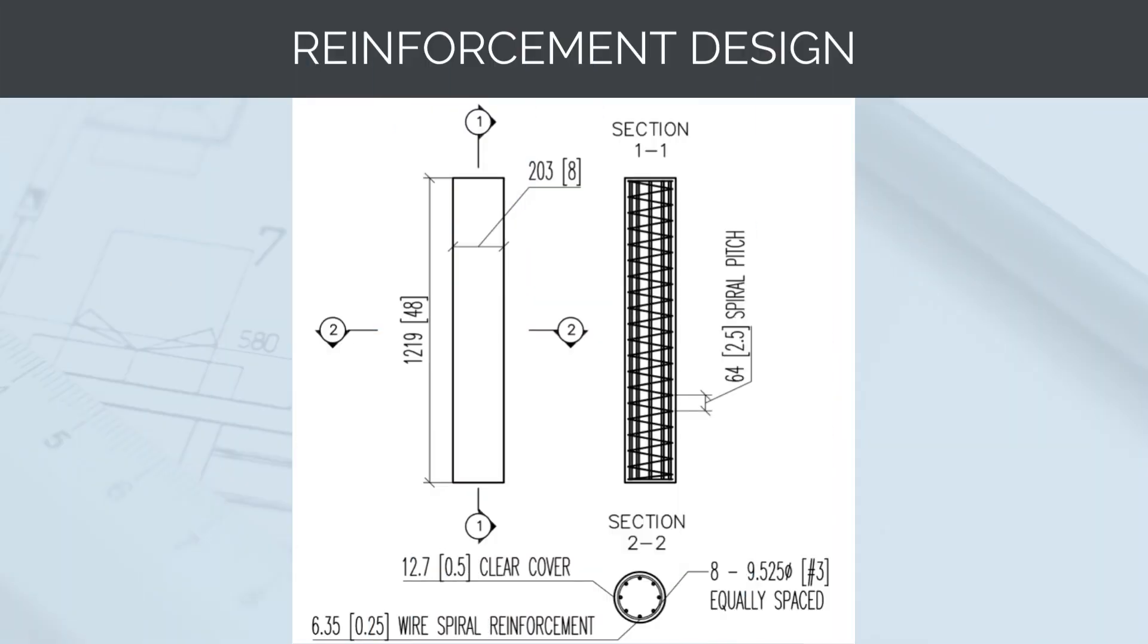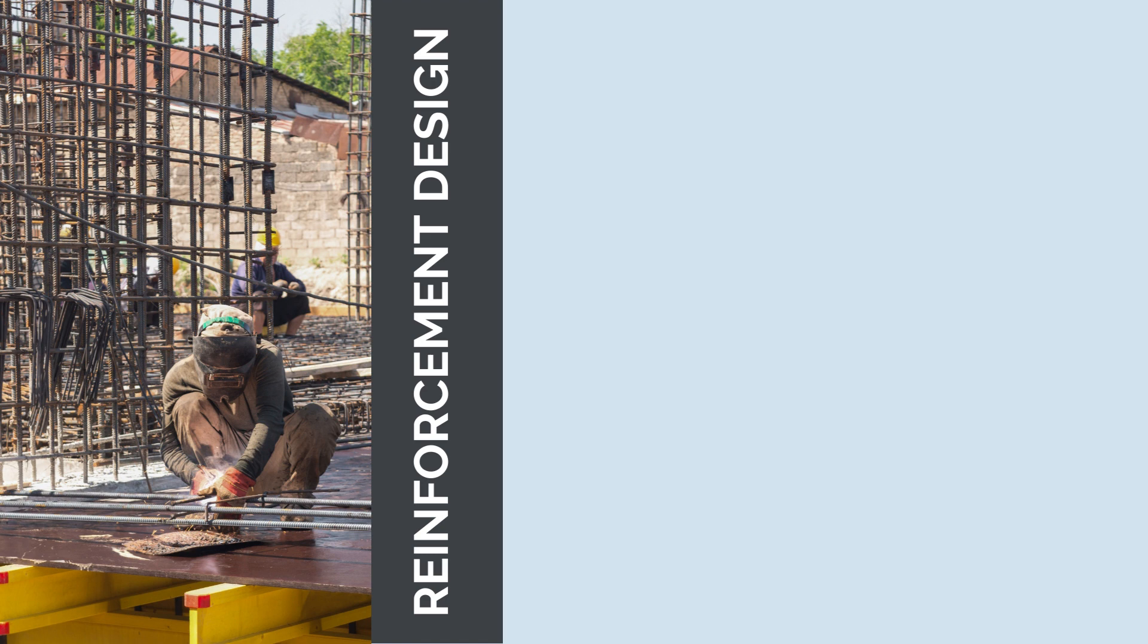A concrete reinforcement design, also known as a reinforcement detailing or reinforcement schedule, provides detailed information about the arrangement, size, and quantity of steel reinforcement to be used in a concrete structure. It is a crucial part of the construction drawings and is prepared by structural engineers to ensure that the concrete elements can withstand the applied loads and maintain structural integrity. The concrete reinforcement design includes the following details.